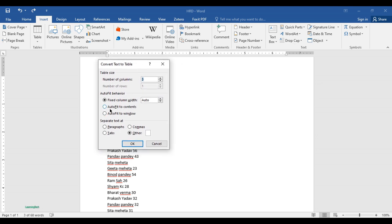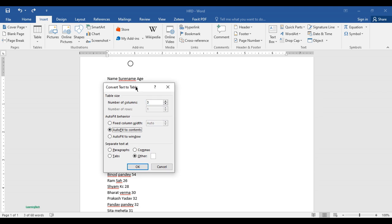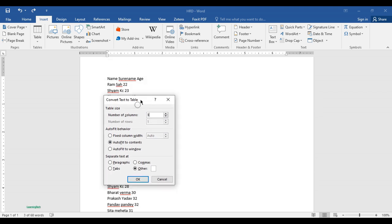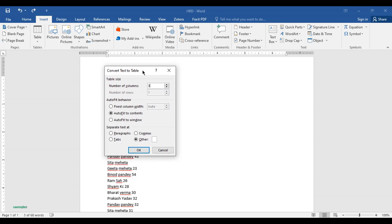I want the number of columns three. Let me keep this as it is here because I want three columns of name, surname, and age. Then in the next option you can see Separate Text At.